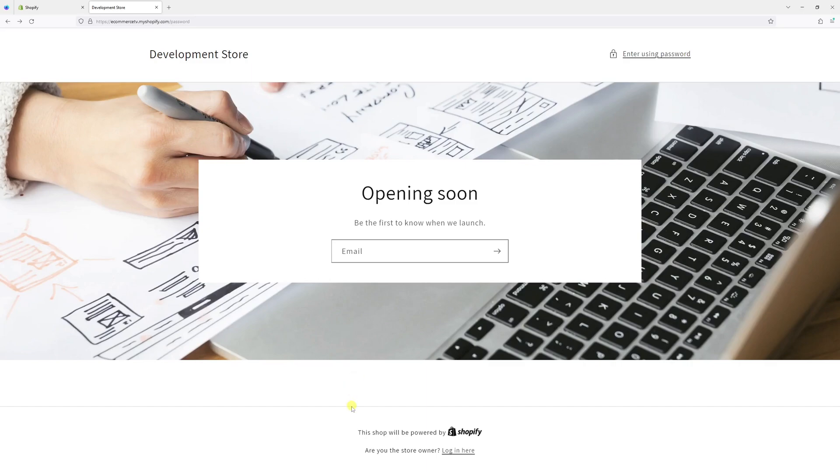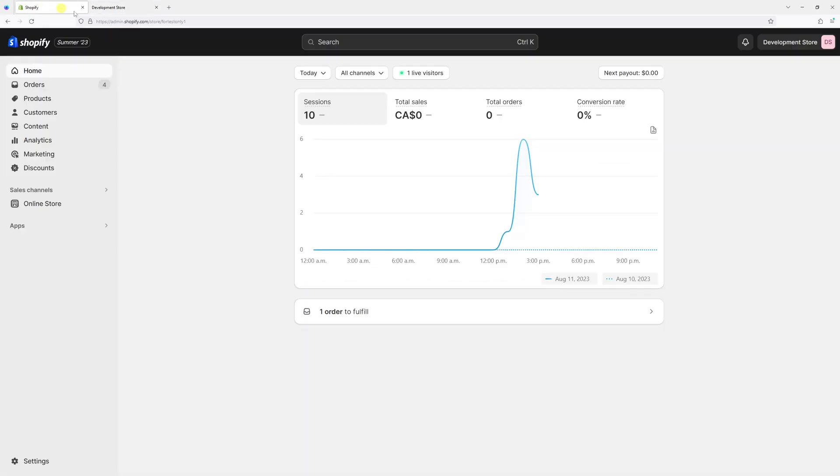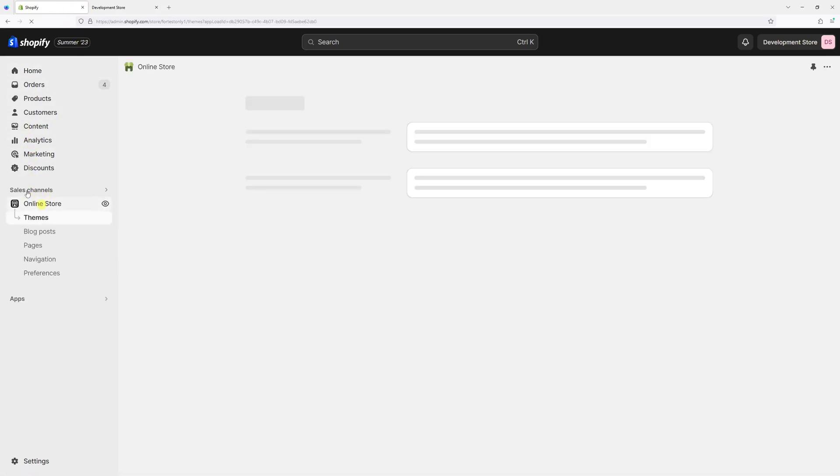In this video I will show you how to hide the following message which is 'This shop will be powered by Shopify' from the password protection page. So first we'll log in Shopify admin account and then select Online Store.